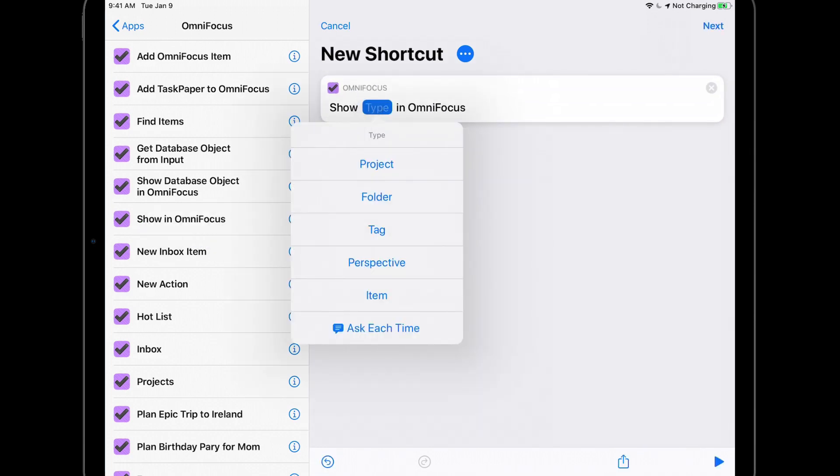From here I can choose to show a Project, Folder, Tag, Perspective, or more generally an Item in OmniFocus. I'll choose Perspective.